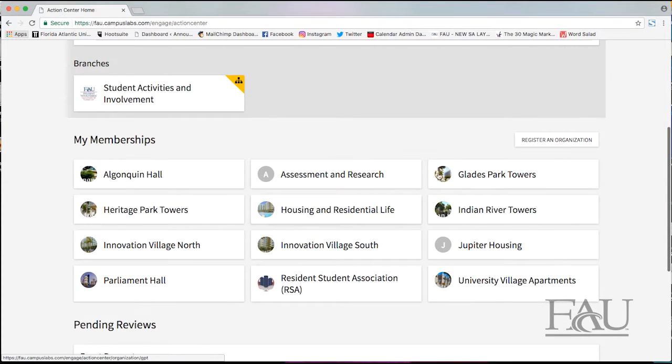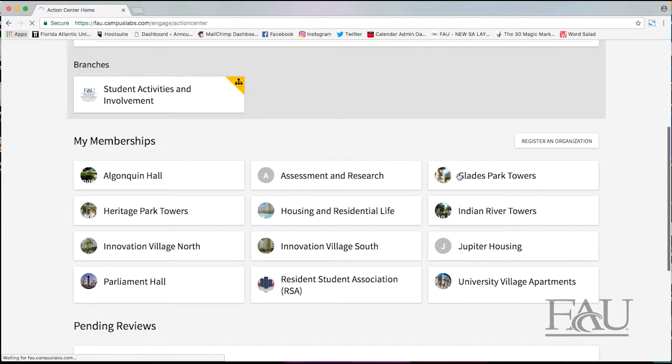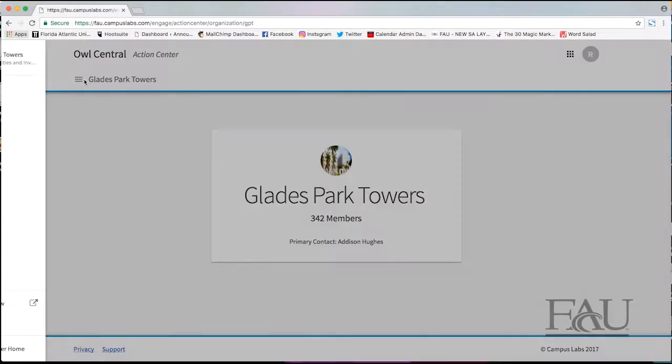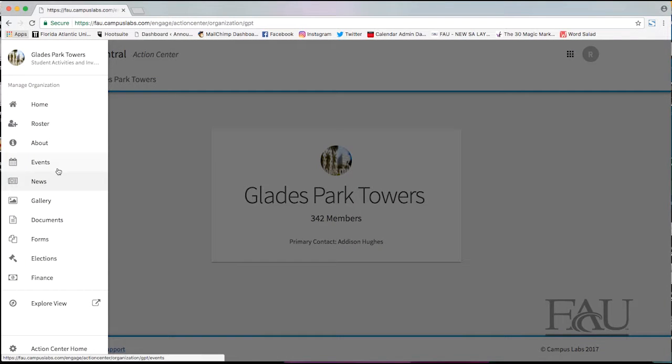Click on the organization that is hosting the event. Under the left tab go to events.